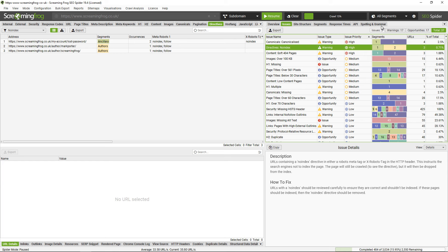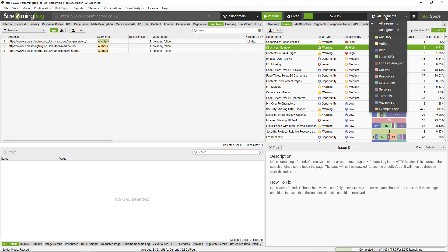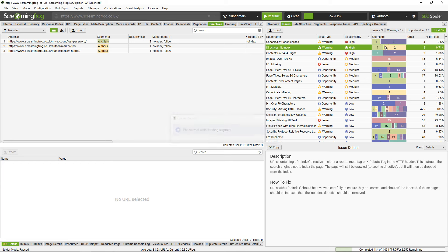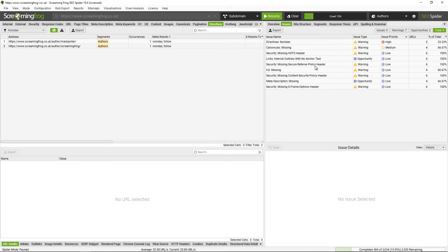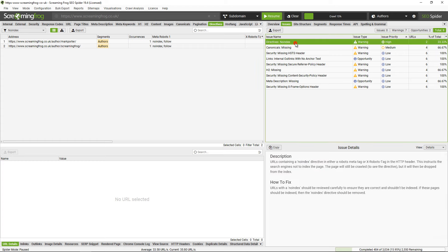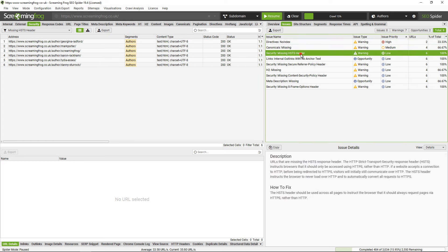There's also a drop down that appears, so you can click on the all segments drop down and then dig into a specific area. So if I just want to have a look at authors for example, this will update and just show issues relevant to the author segments. Then obviously I can dig into those and scroll through all of those issues as well.